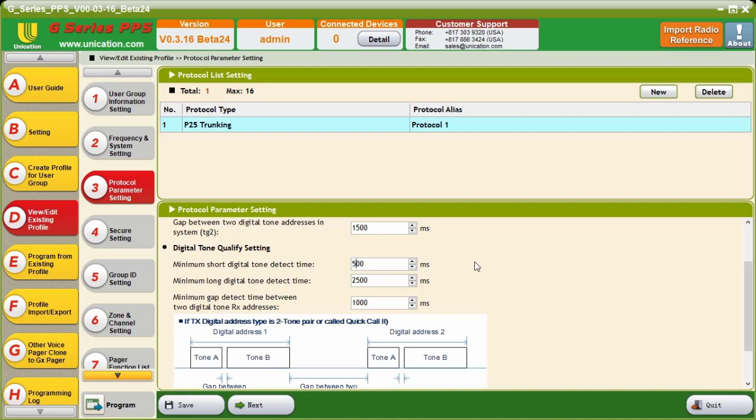If you have issues where some short tones are causing your two-tone pair to alert falsely, you would want to increase this number. But you do not want it to be longer than your tone A. Otherwise, it will not detect your two-tone pair.